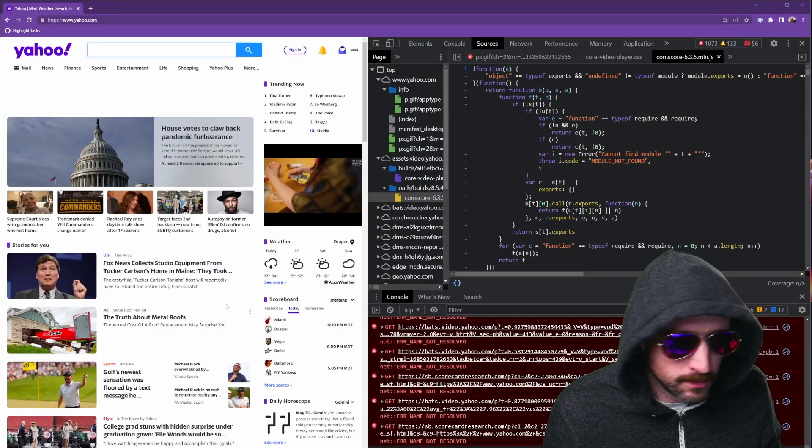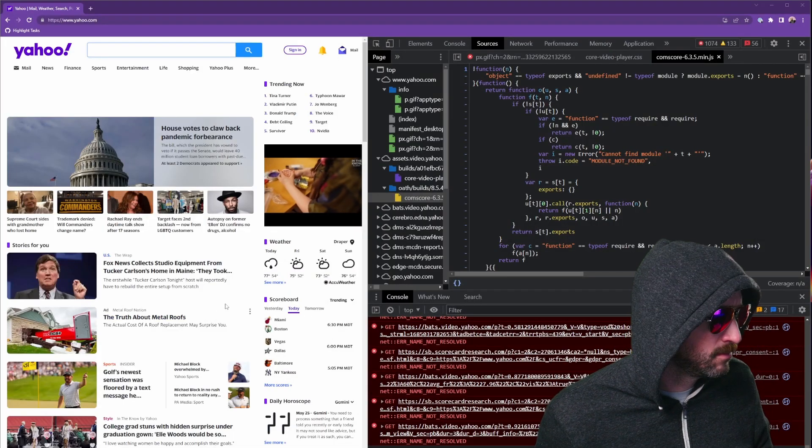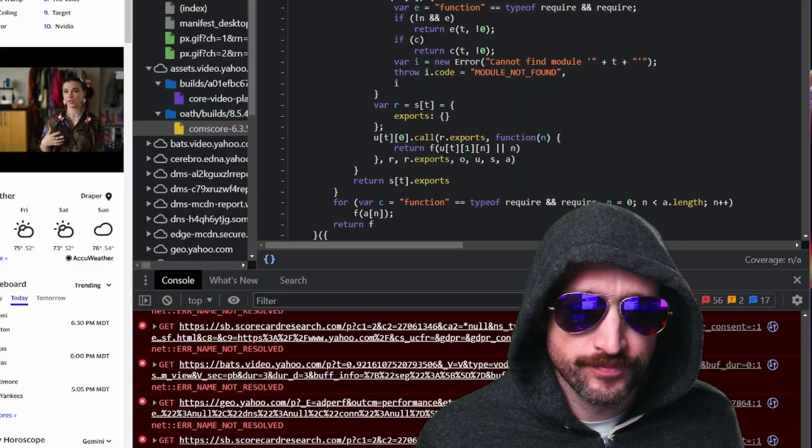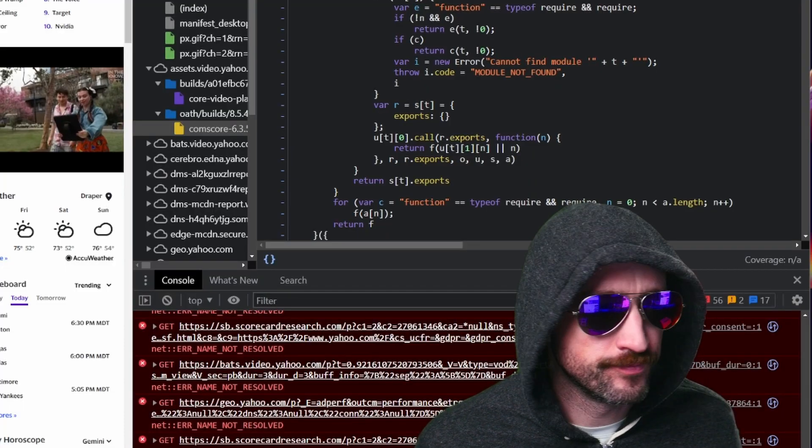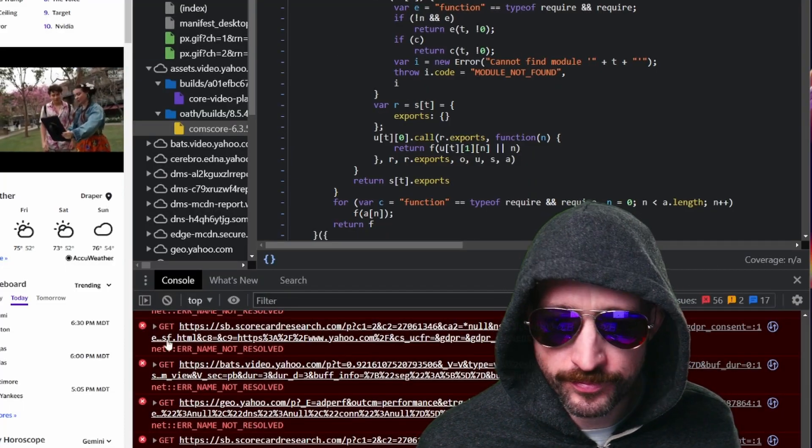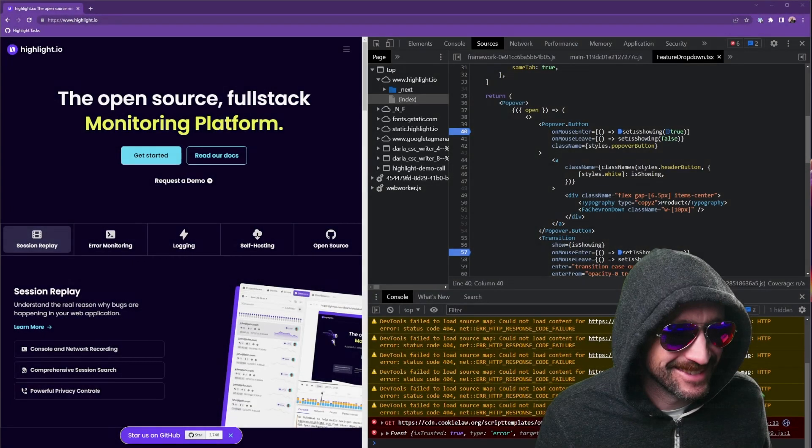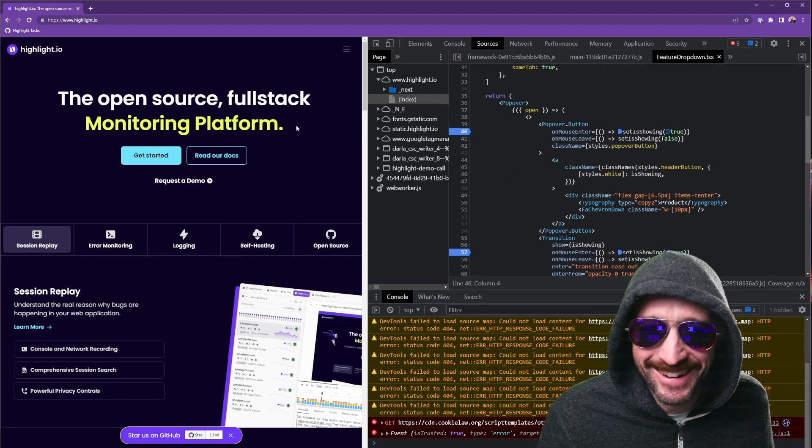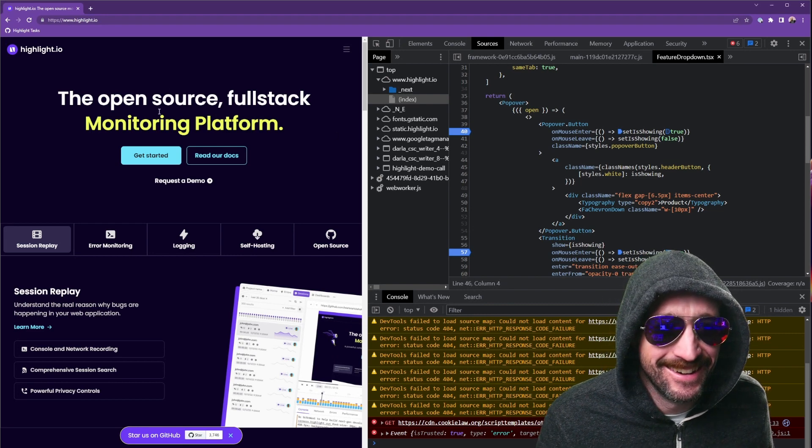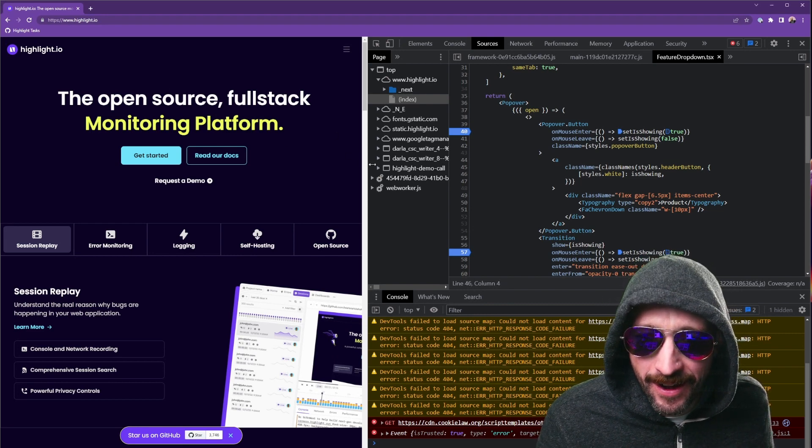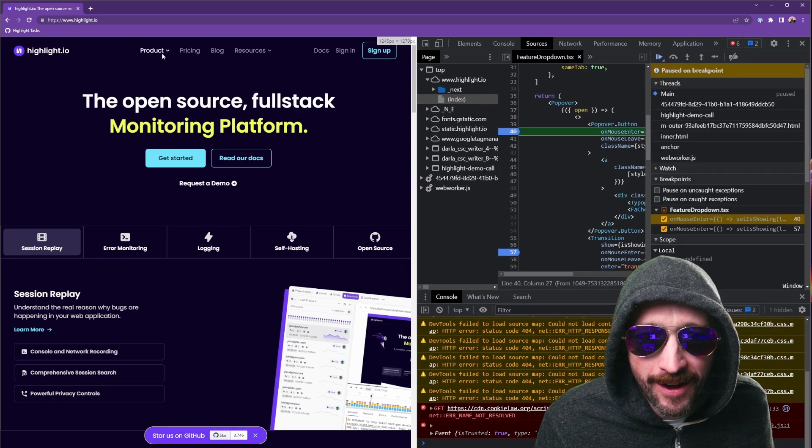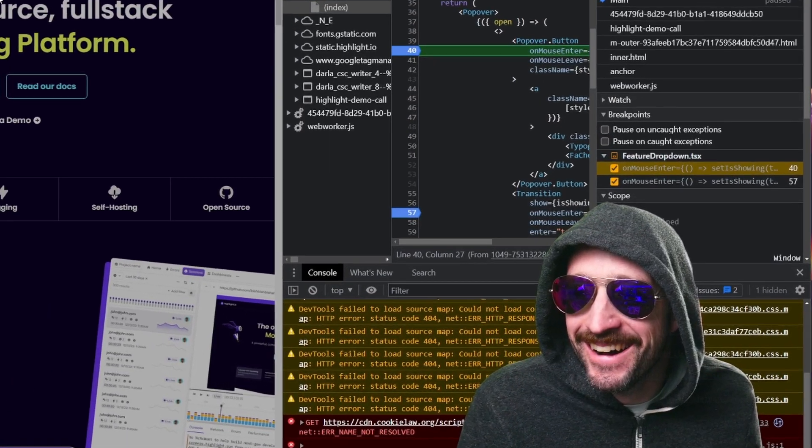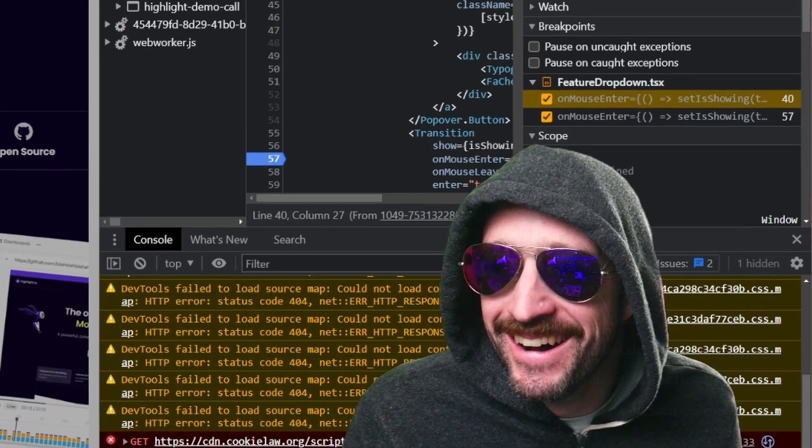Private source maps do make it harder for an attacker to understand your front-end application. An attacker can easily use public source maps to view the code in its original, untranspiled state. The same source maps that make debugging easier make attacking your application easier.